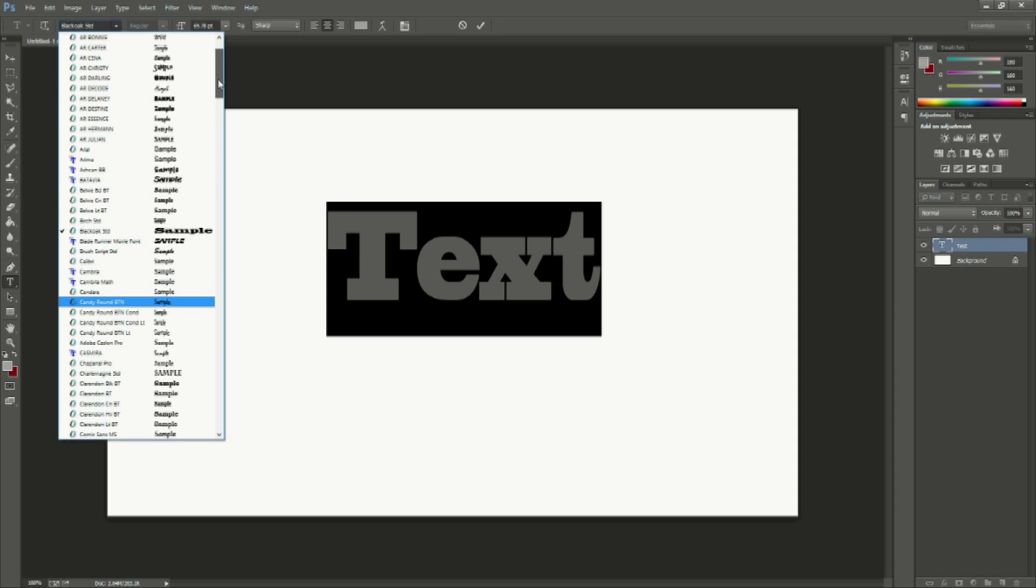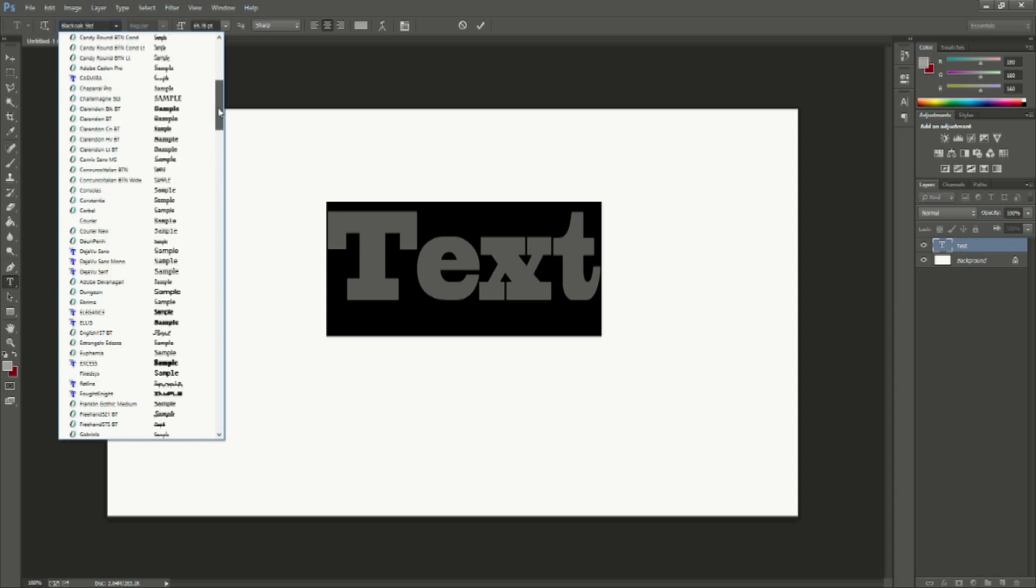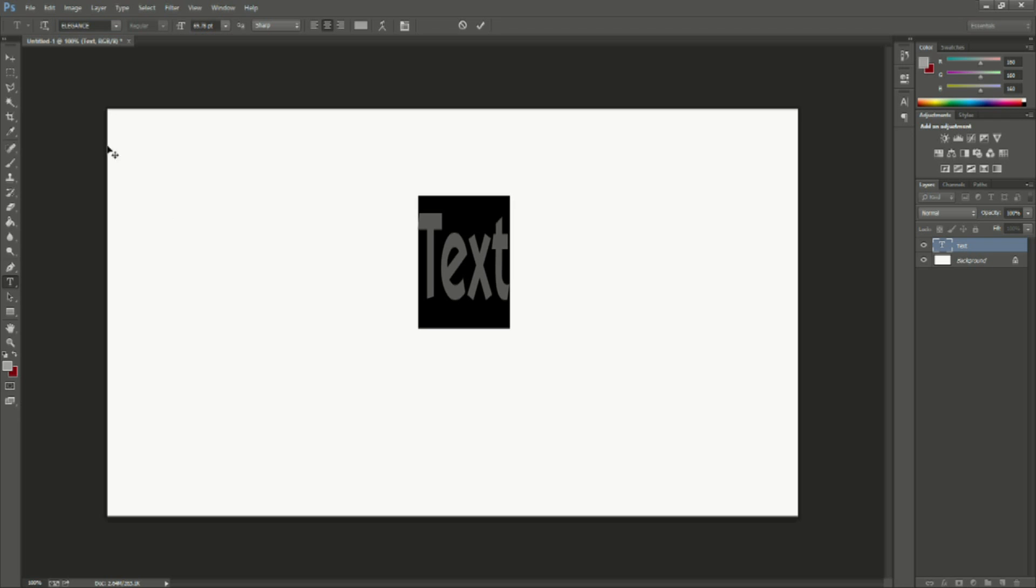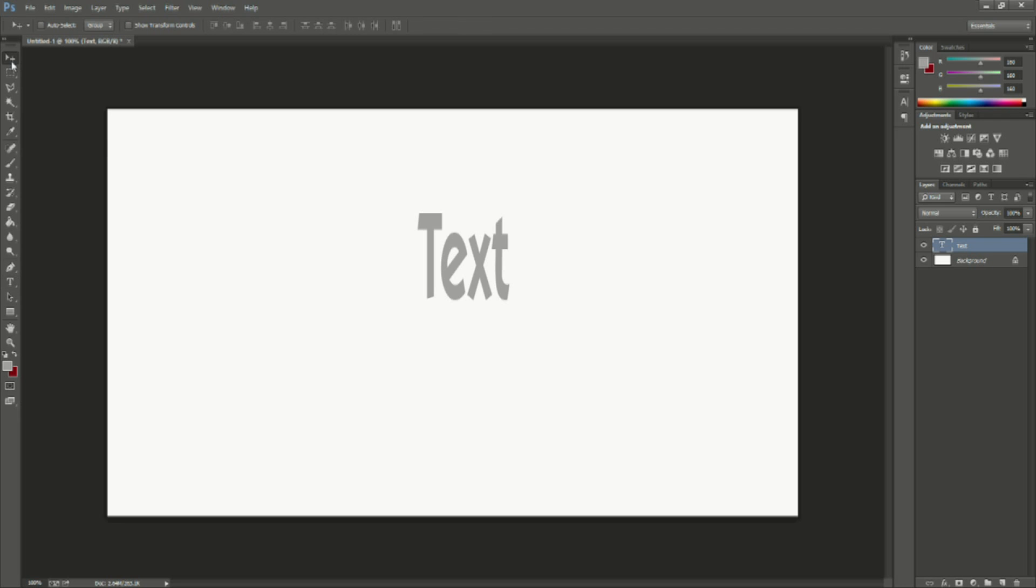We're going to just look for a new font, doesn't really matter which, this one. So as you can see it's that easy to change the font.